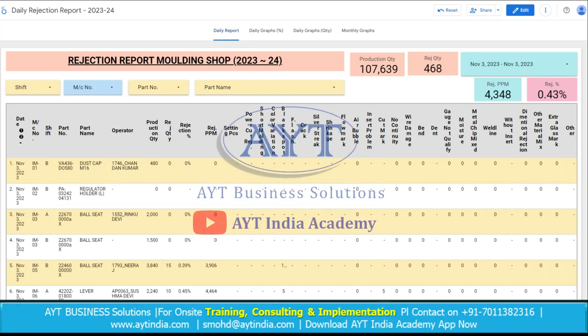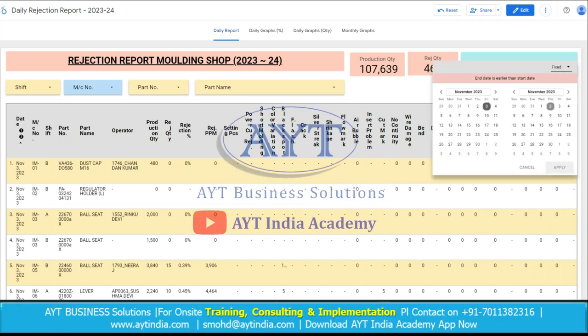This is our rejection recording dashboard. For the date which we want to see the data, we can choose the date by selecting the calendar.